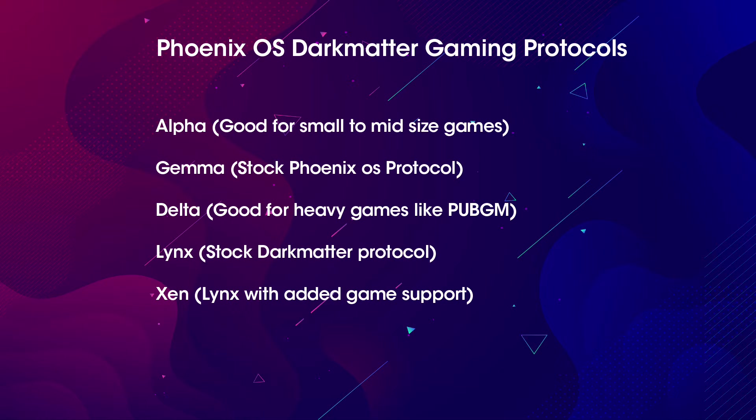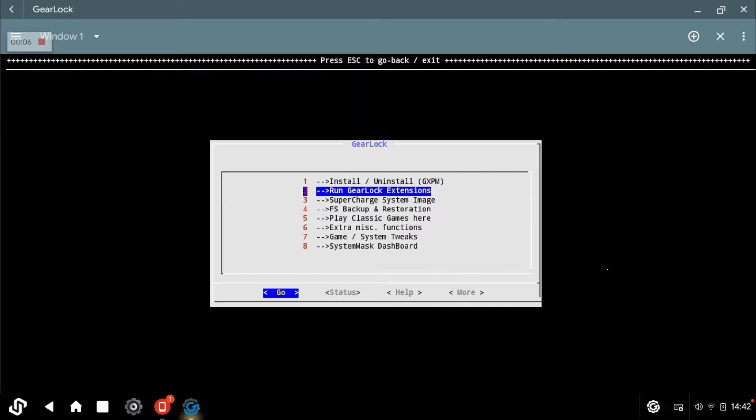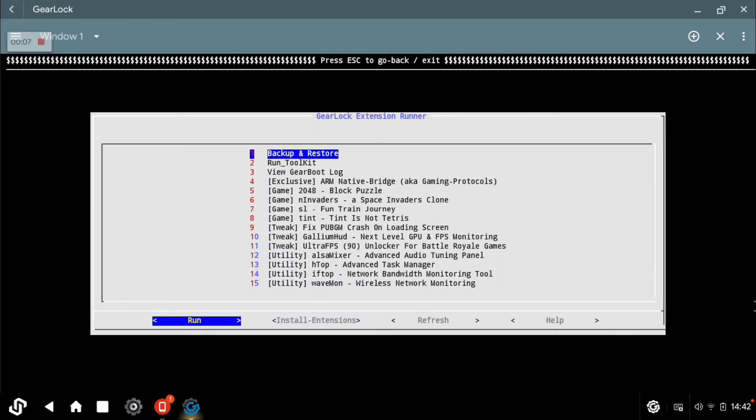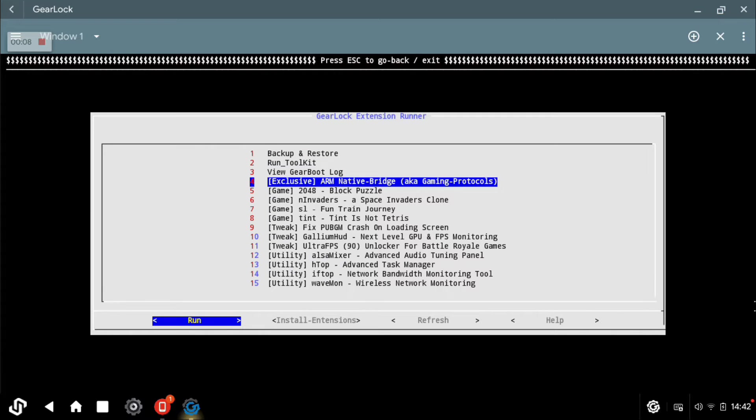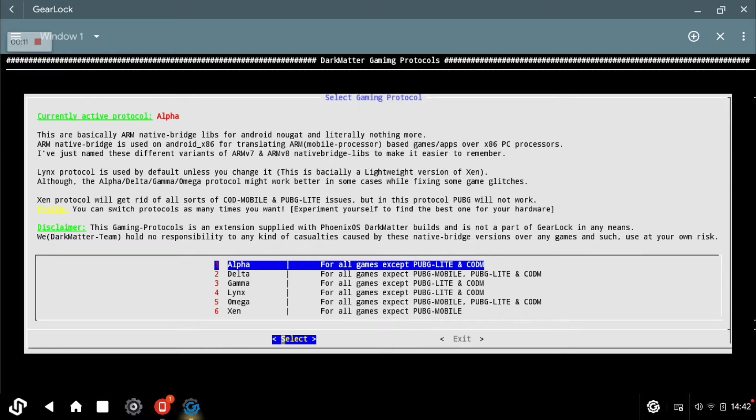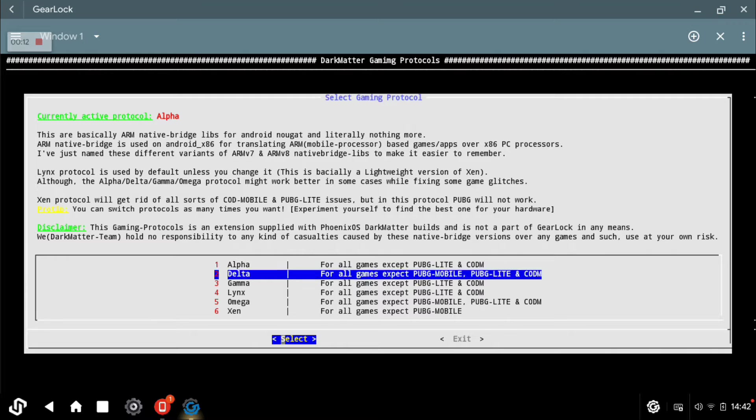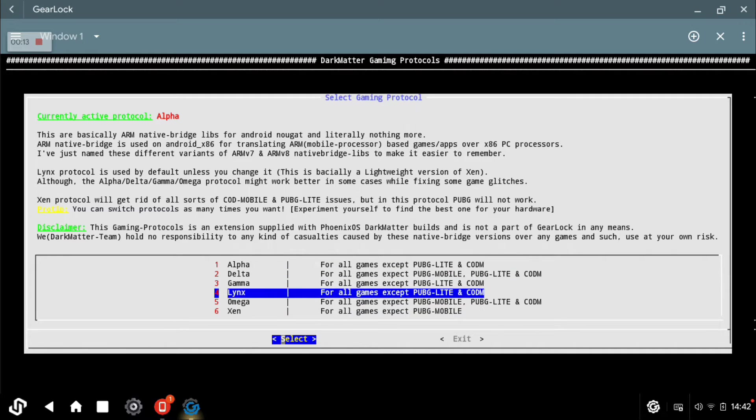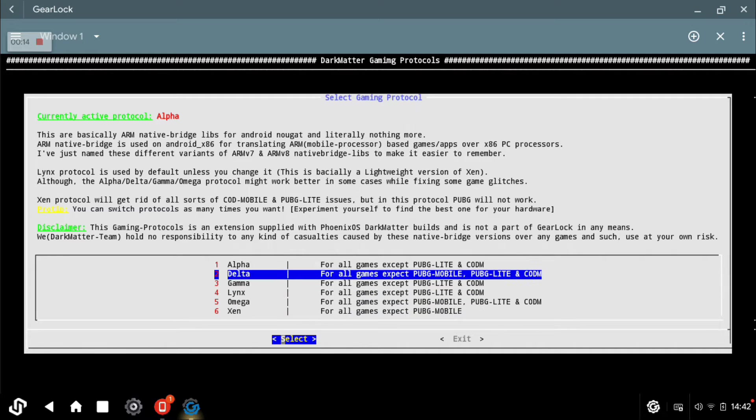Phoenix OS Dark Matter has built-in gaming protocols that contain different versions of lib Houdini files along with some special tweaks for games. That's why if you're having app crashing issues in one of them, you can simply switch to another gaming protocol using Gear Lock recovery.